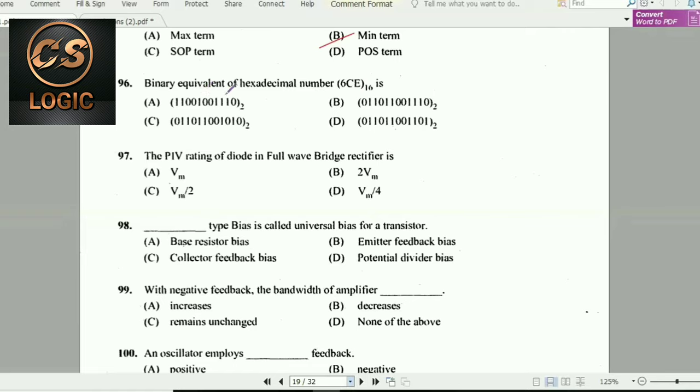Next question: Binary equivalent of hexadecimal number 6CE₁₆.